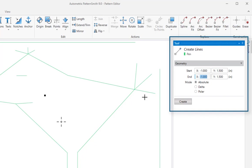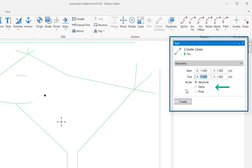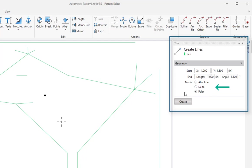After you've entered a start point, the end points coordinates can be entered in one of three ways. As absolute, which is relative to the origin. As delta, which is the distance from the start point. Or as polar, which is the length and angle from the start point.